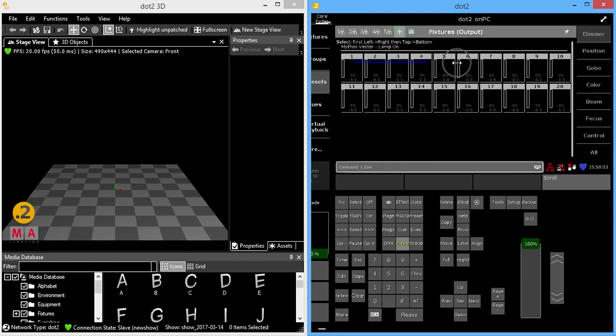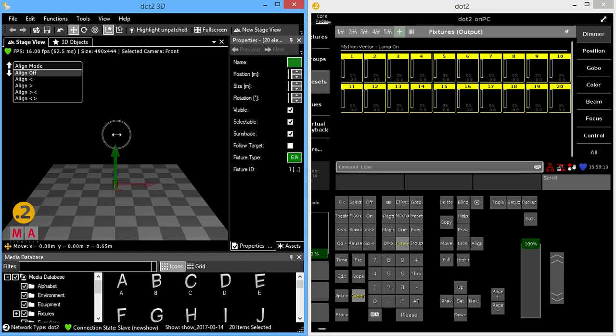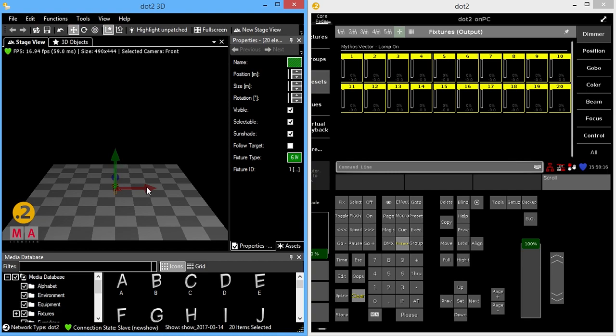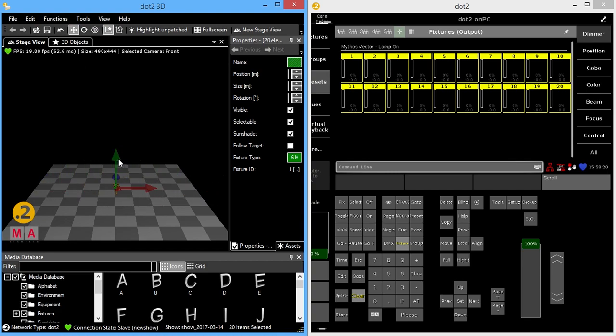So if I grab my fixtures here, you'll notice that I'll get a red for the x-axis, a blue arrow for the y-axis, and a green arrow for the z-axis. So all I have to do is left click and drag one of these arrows to move my fixtures in the space.